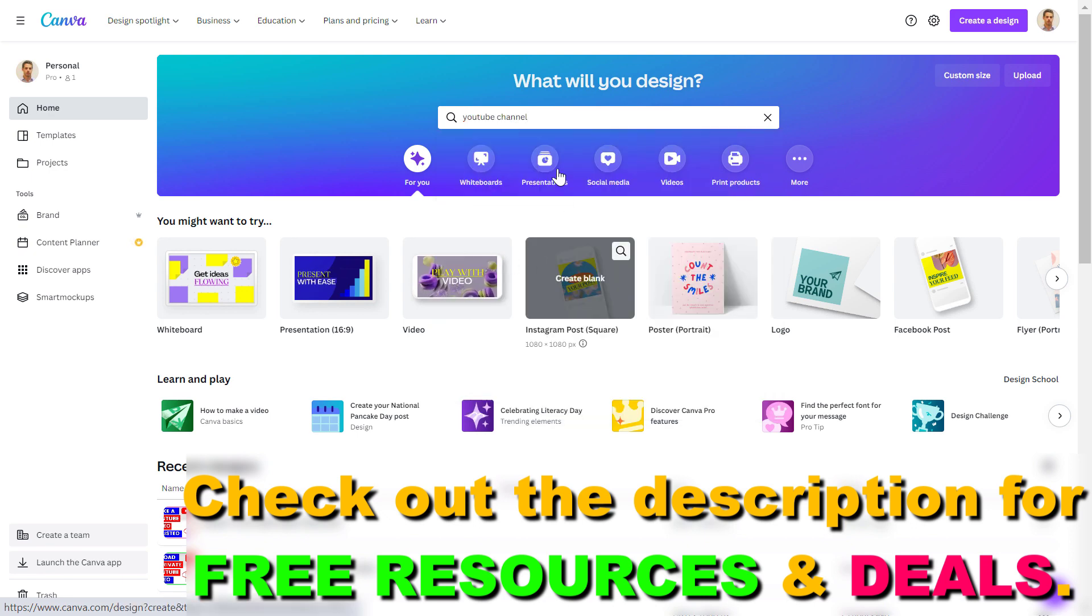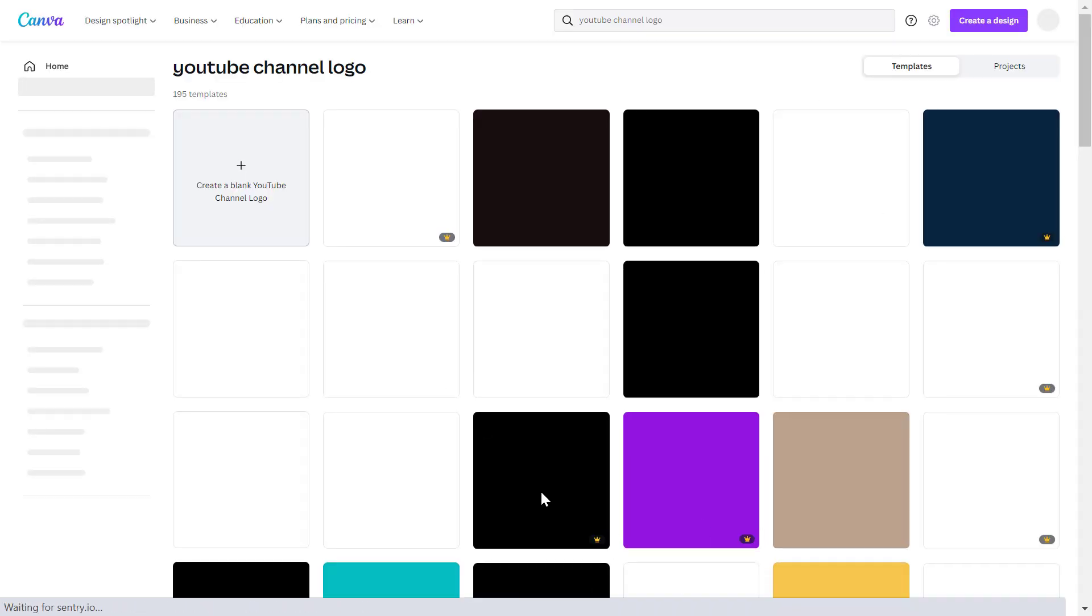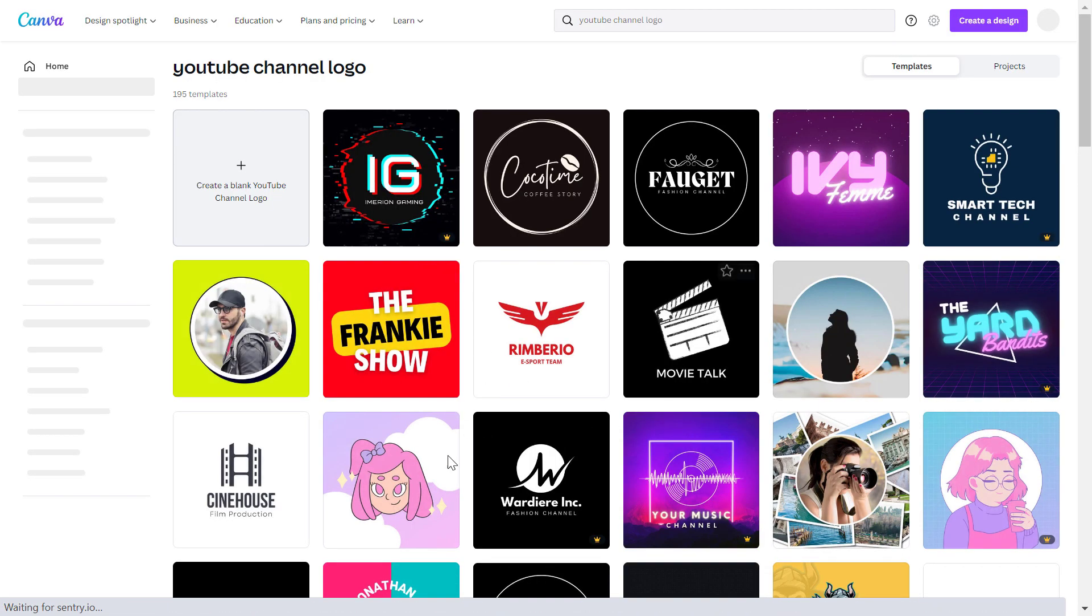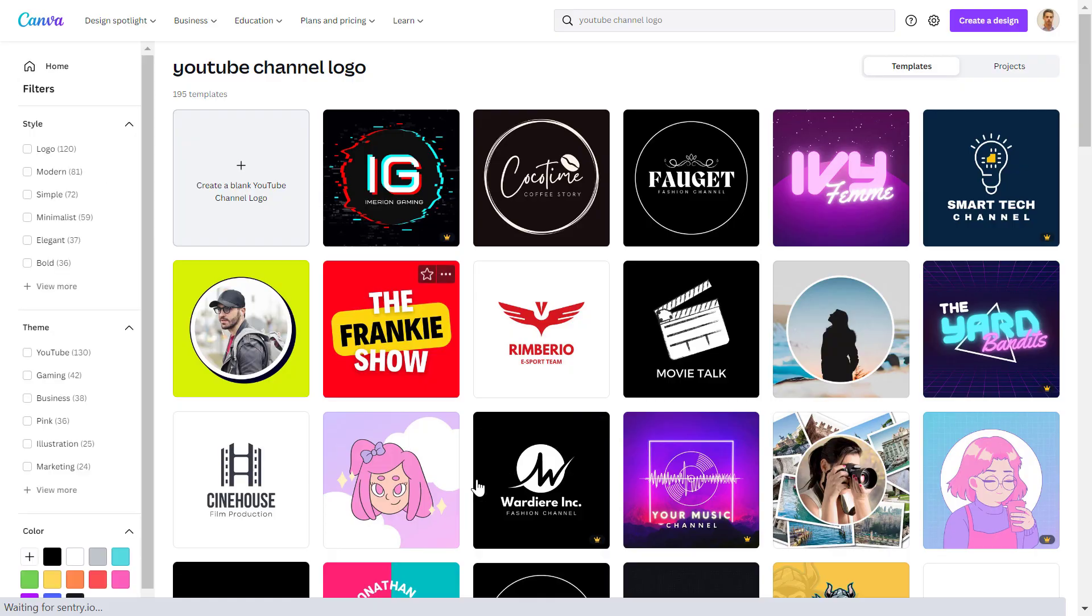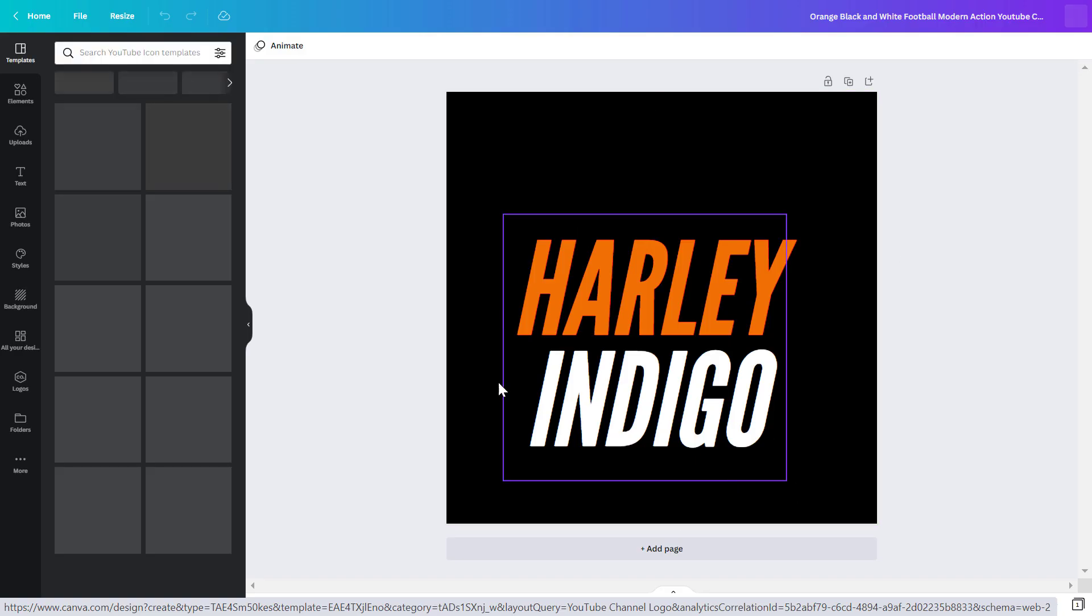So if you search for YouTube channel in the templates section, you can see YouTube channel logo. And if you click on that, Canva will recommend a ton of YouTube channel logos that you can go and customize to your own YouTube channel logo and based on your own brand.